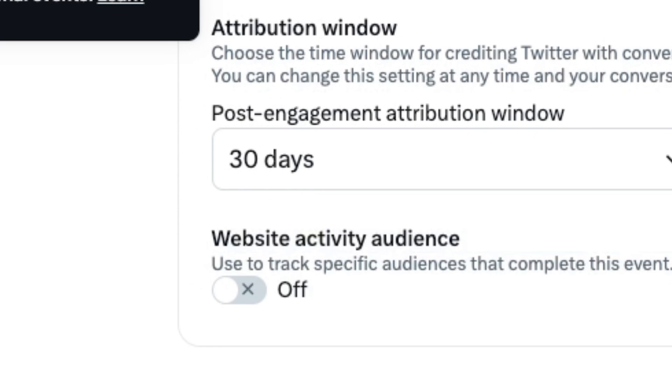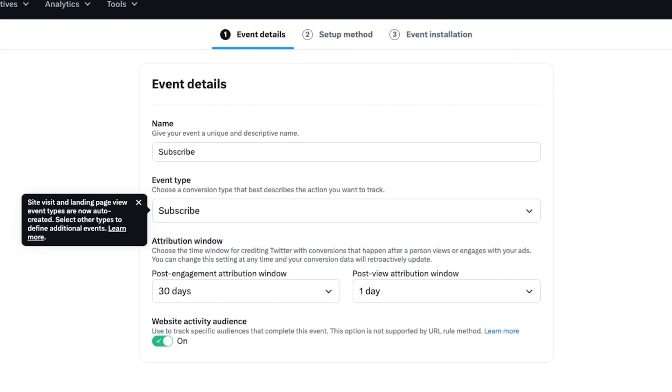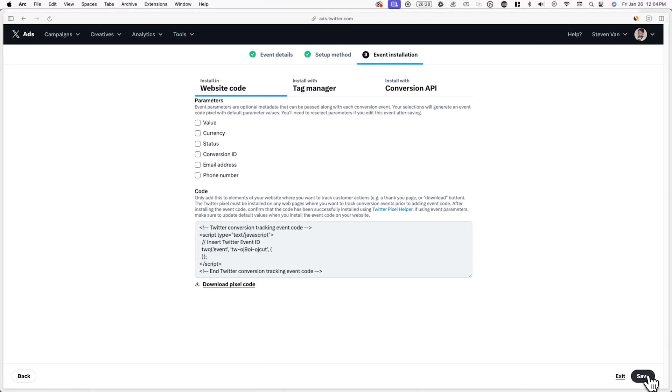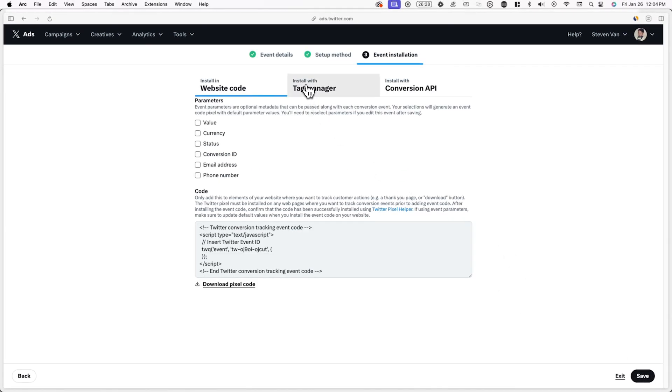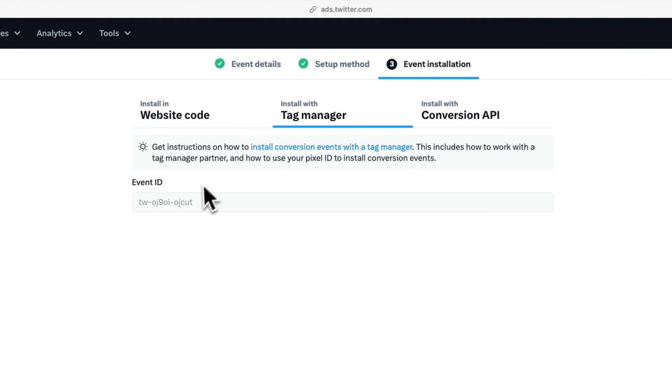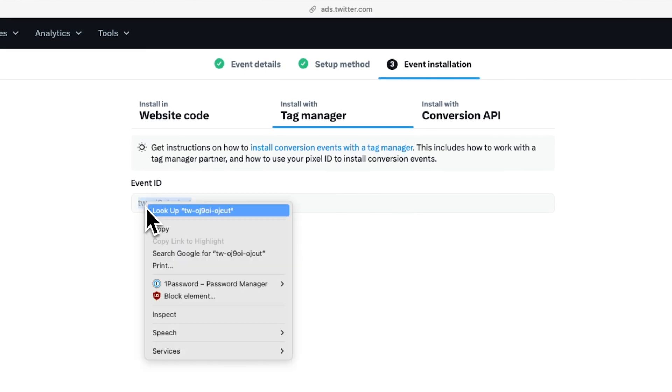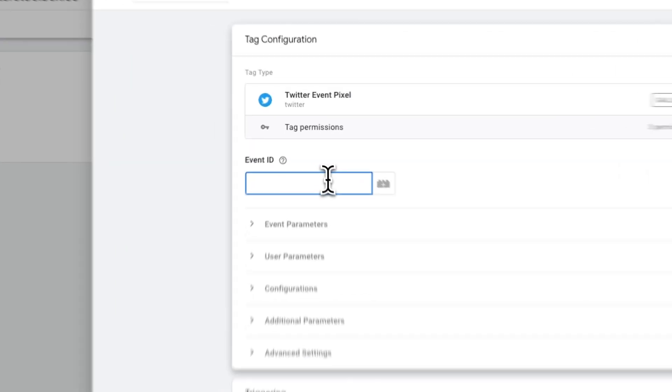Name this event subscribe and select subscribe from the event types. Also, you can toggle on website activity audience and then hit next. Click on define event with code. Now click on install with tag manager and here you'll see an event ID, make sure to copy this and then go back to Google tag manager and paste it.